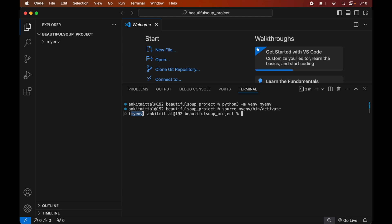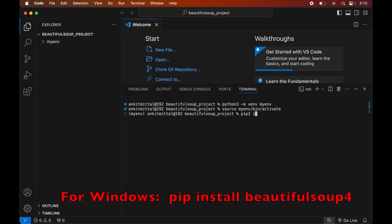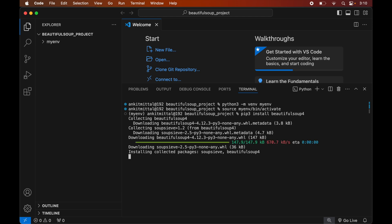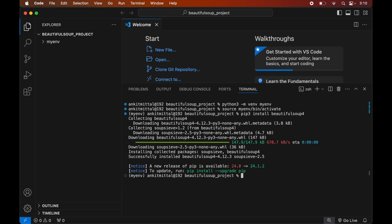Now we will install the Beautiful Soup library in this activated virtual environment. For that we will type: pip3 install beautifulsoup4. Once this is installed, we will see a message of successful installation.